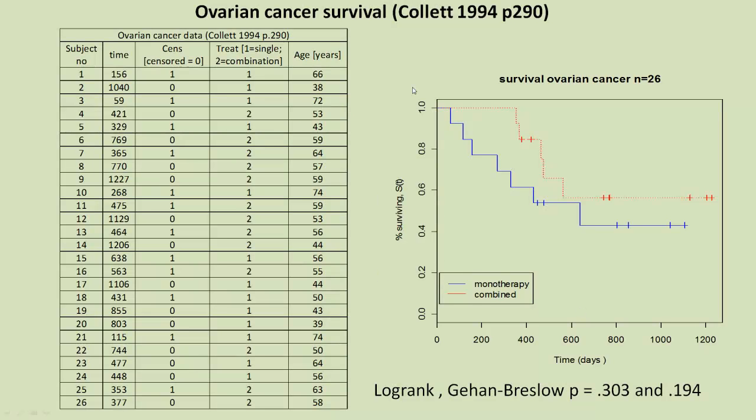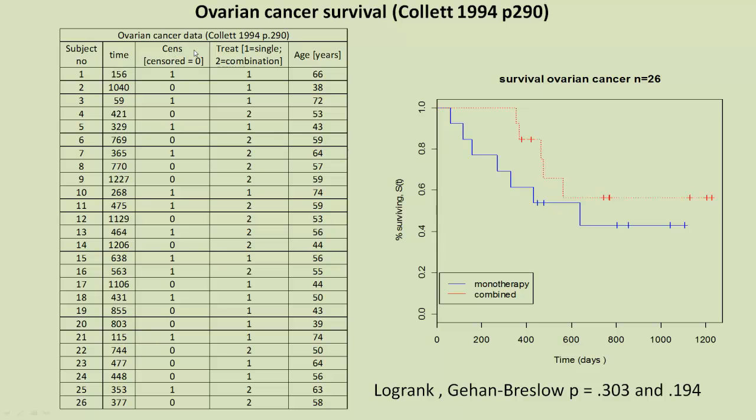We're going to be using an example from ovarian cancer trials that were carried out, and it's taken from a book concerned solely with survival analysis by Collett, first written in 1994, and now has a new edition out. So what we have is 26 subjects. Then we have time here, which I think is number of days. I'll check on that. Then we have censored observations, those that survived and those that died. So the zeros are censored, so they're the ones that survived. The ones are the ones that died.